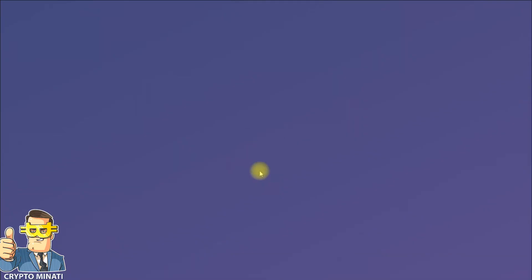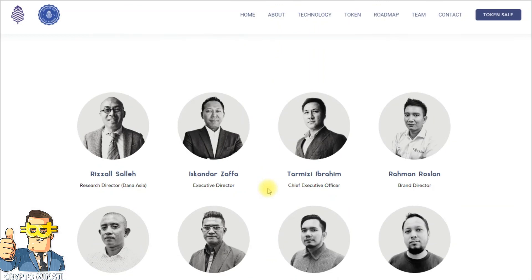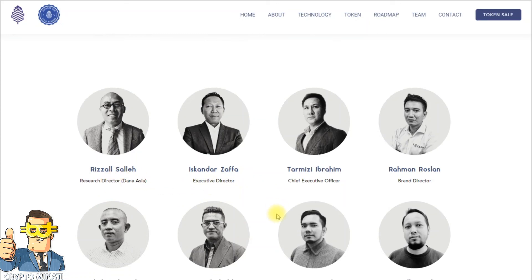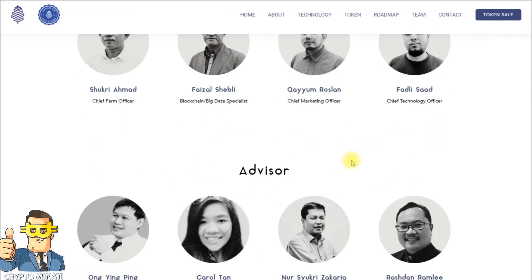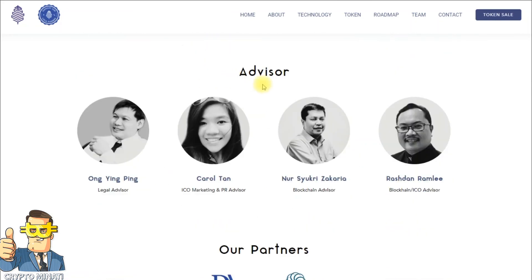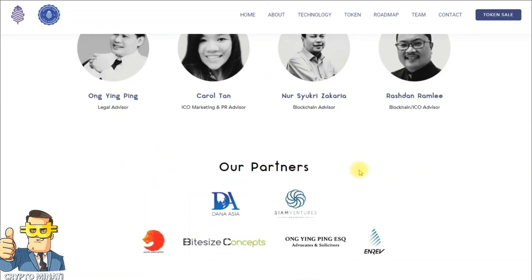Let's look at their team members and developers. Their major team members include their research director. It's a well-qualified team. They also have advisors — including blockchain advisors, ICO marketing advisors, a legal advisor — and their partners are also shown. It's quite a good project overall.